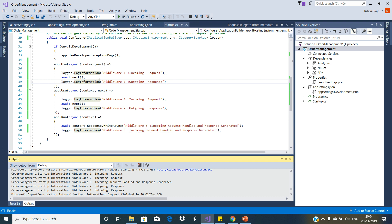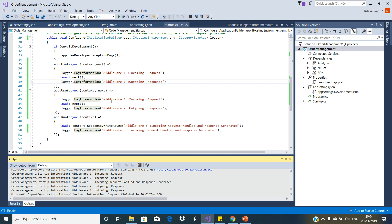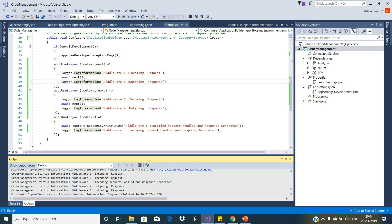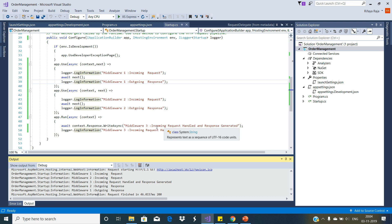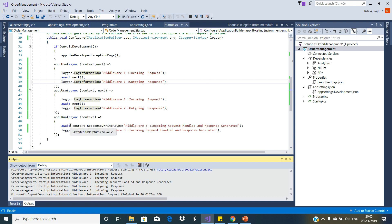Once the first middleware logs the information, it calls the next method which will invoke the second middleware in the request processing pipeline. The second middleware logs the information — middleware two incoming request — and we see that after the first log. Then the second middleware calls next, which invokes the third middleware in the request pipeline. The third middleware handles the request and produces the response, so the third log entry shows incoming request handled and response generated. As this middleware component is registered using the run extension method it is a terminal component, so from this point the request pipeline starts reversing.